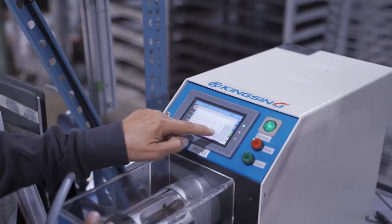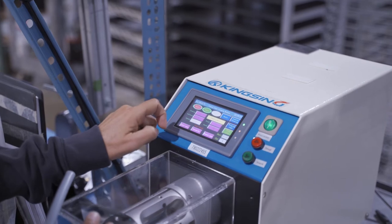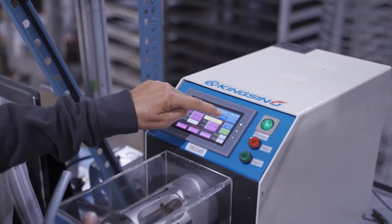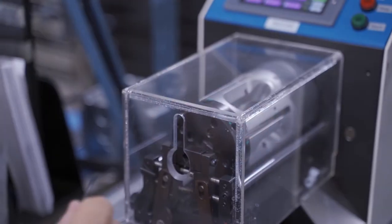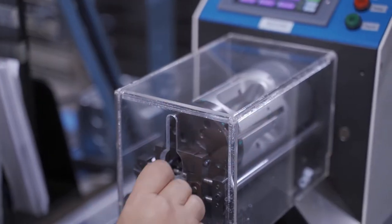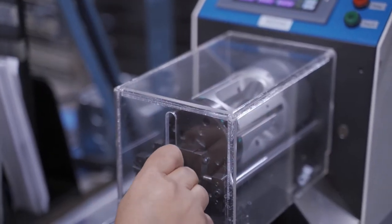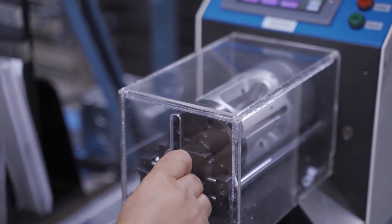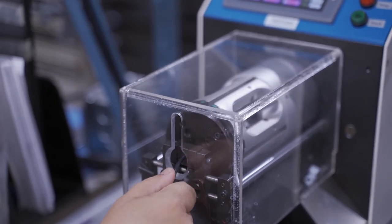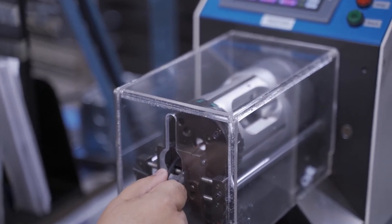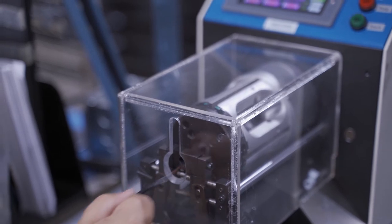This cable jacket stripper can be programmed to accommodate many types of cables. It is optimized for coaxial, triaxial, and other multi-layered cable stripping in up to nine layers.